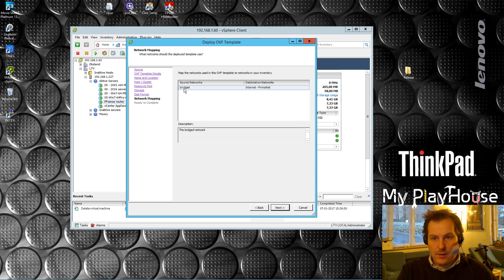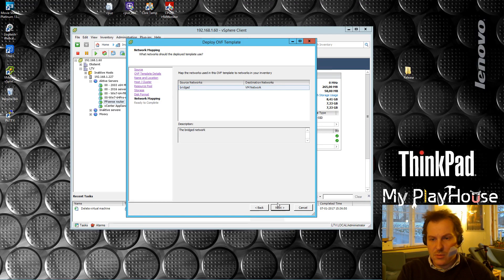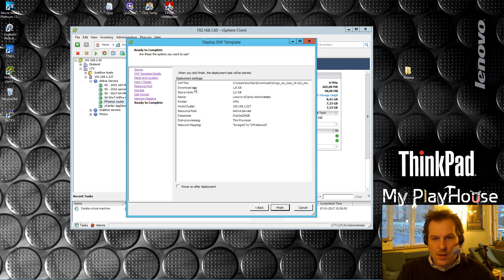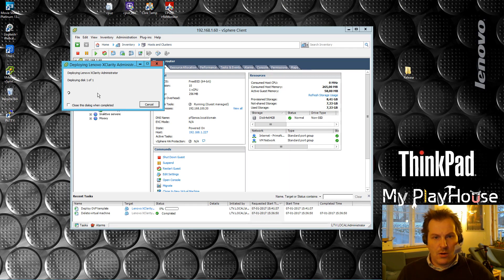There are some network settings — it's picking my internet connection and I want it to be on the internal network instead. That gave me some problems when I tested this before, so I know that one. Next, and the summary looks great — finish. It will be deploying. The other image took quite a while but that was 8 gigabytes compared to this 1.8 gigabytes, so this might be faster.